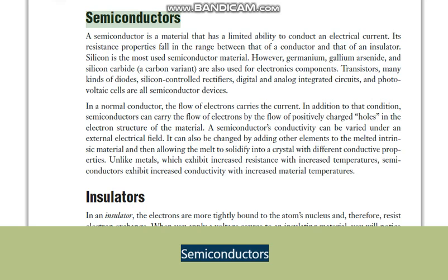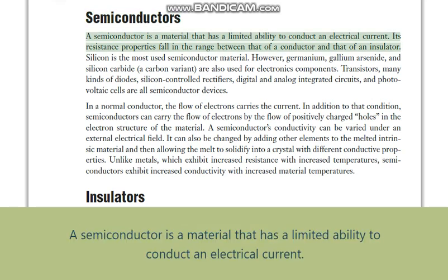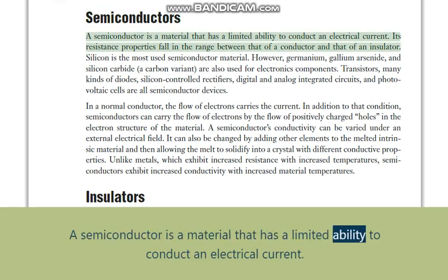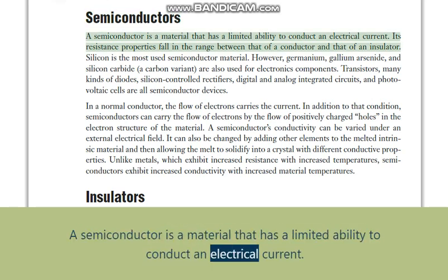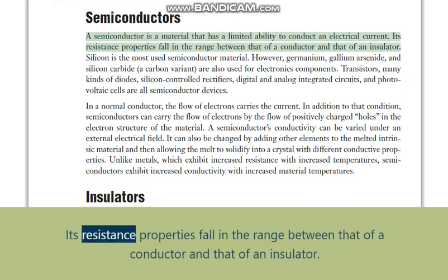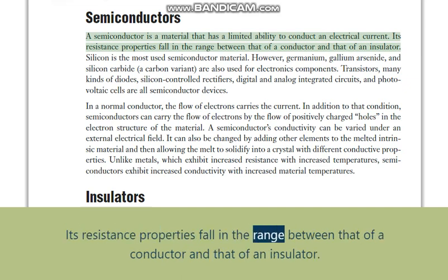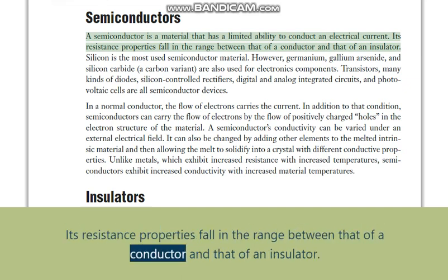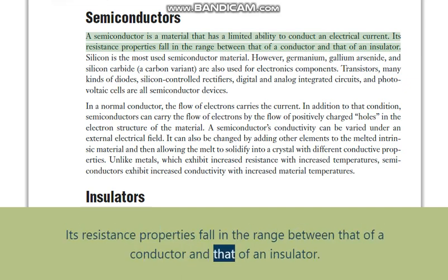Semiconductors. A semiconductor is a material that has a limited ability to conduct an electrical current. Its resistance properties fall in the range between that of a conductor and that of an insulator.